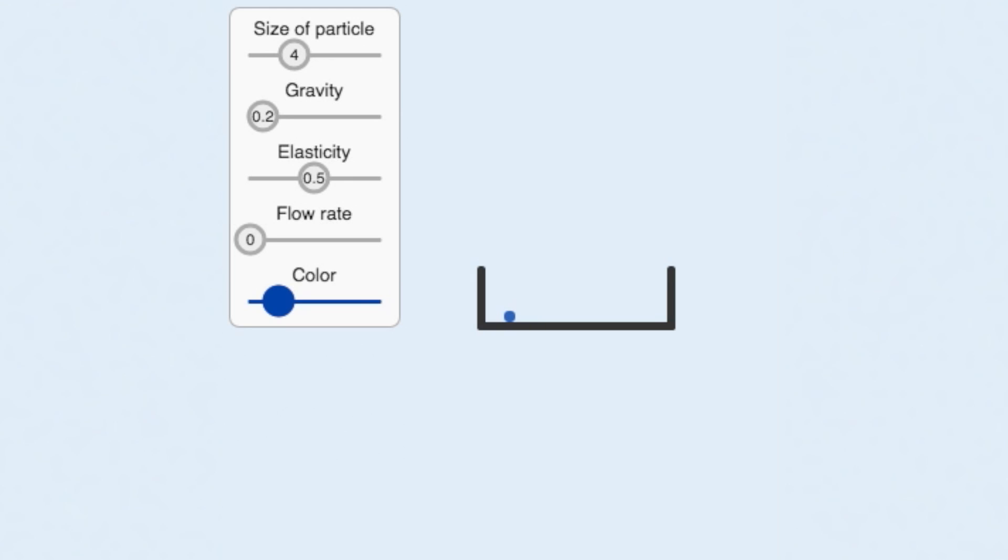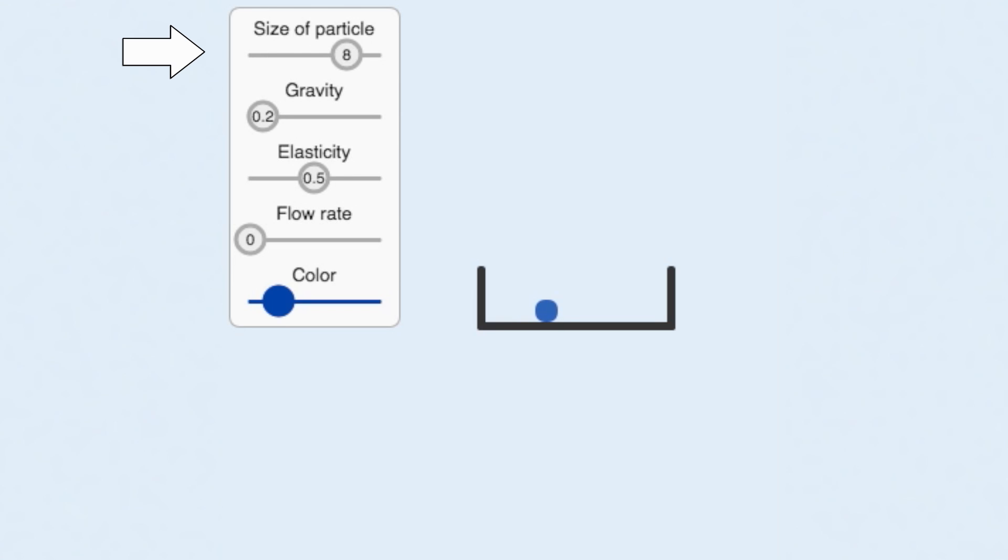With this simulator, we can control how big the particle is using this slider. We can also control how strong the gravity is using this slider.